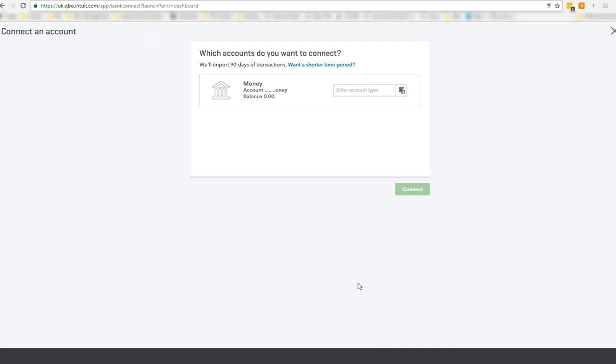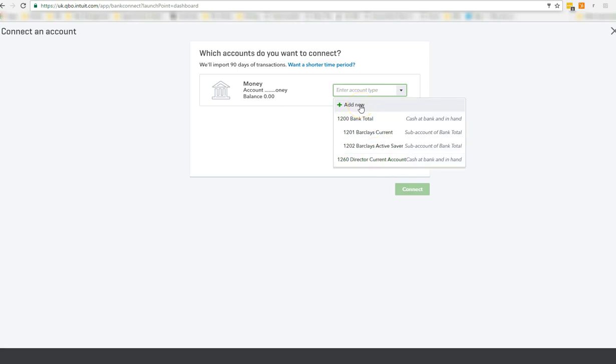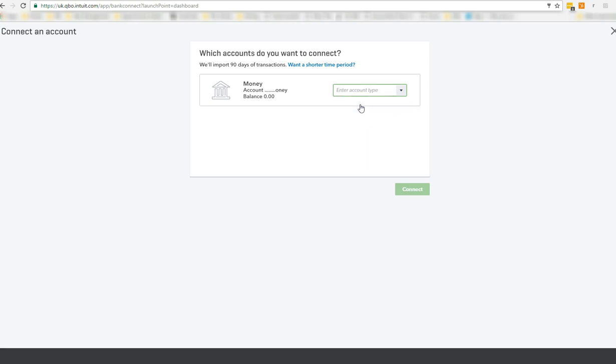Now this is a dummy account. There aren't any transactions. I've just set it up so that I'd have something to log into. And all you do is you enter the account type. Now here it's got a section of accounts. There isn't a PayPal one there. So you can click add new in just the same way that you would add a bank account if you were setting it up under transactions.